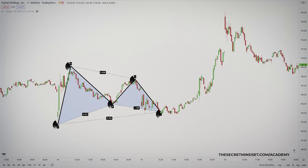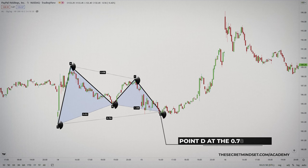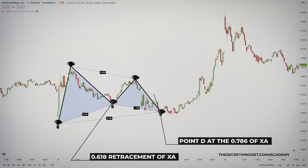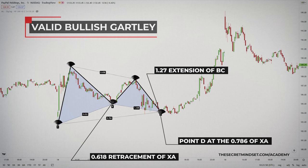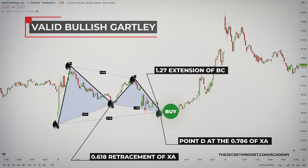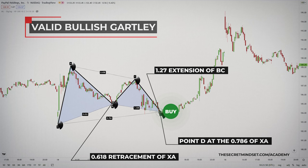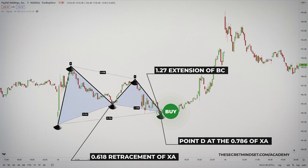By doing this, you will be able to estimate the overall size of the pattern and get a clear idea about the parameters. If you have a bullish Gartley, for example, you open a long trade if the CD leg found support at the 1.272% or the 161.8% Fibonacci level of the BC move.